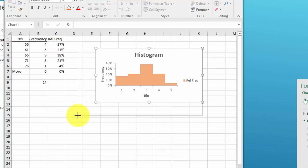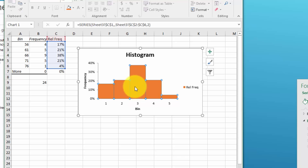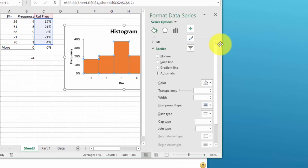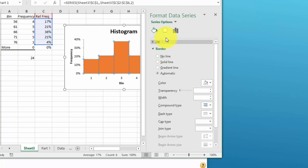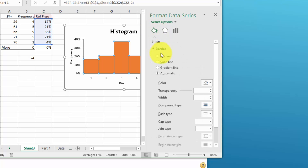And I'm just going to format that again by clicking on it, going over here to format the data series, and I want a solid line, black.